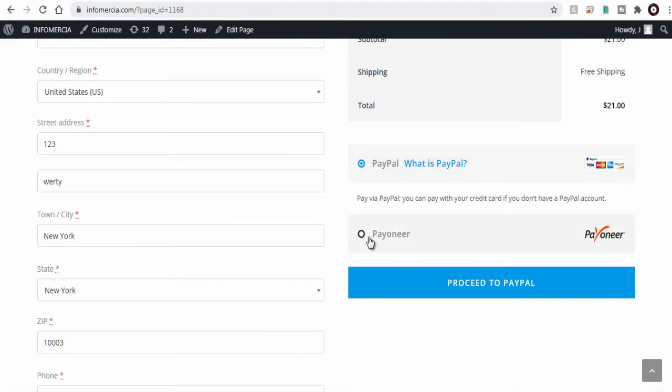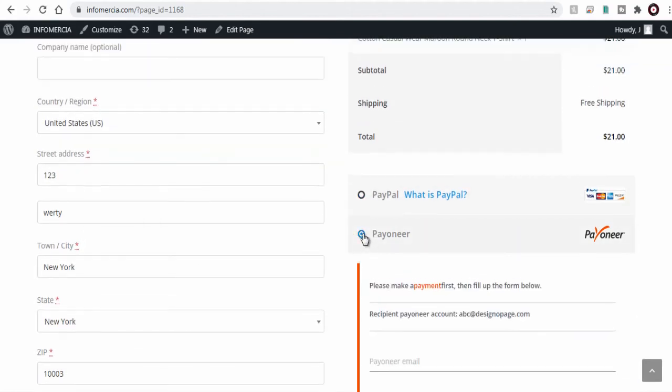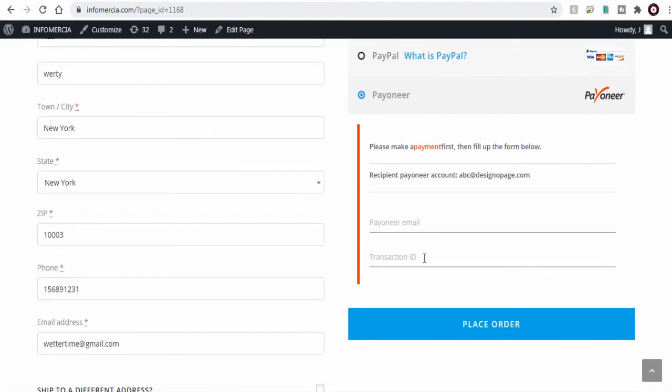And we have successfully set up the Payoneer payment gateway into our WooCommerce store.